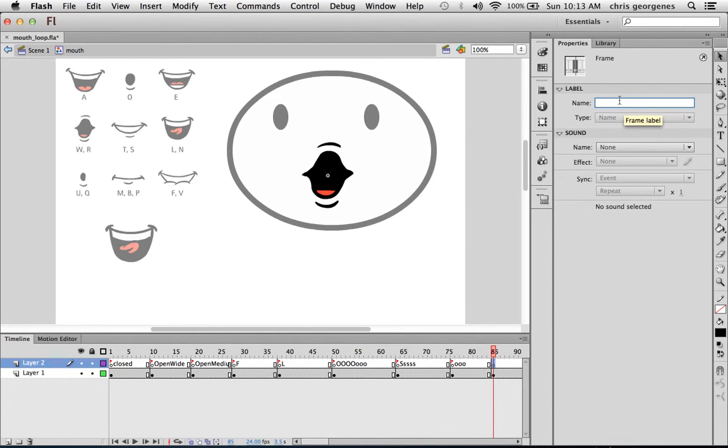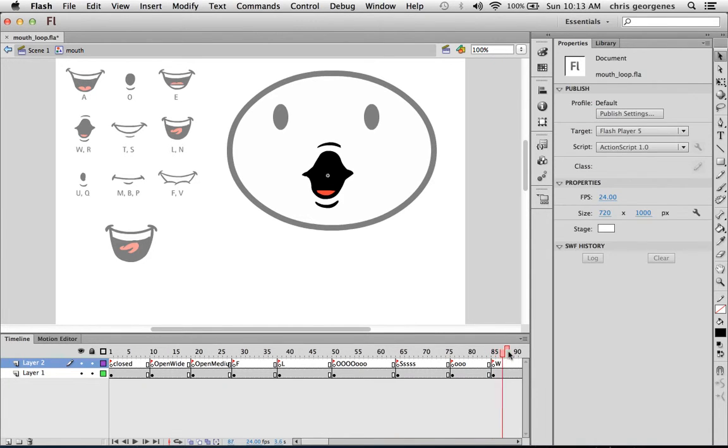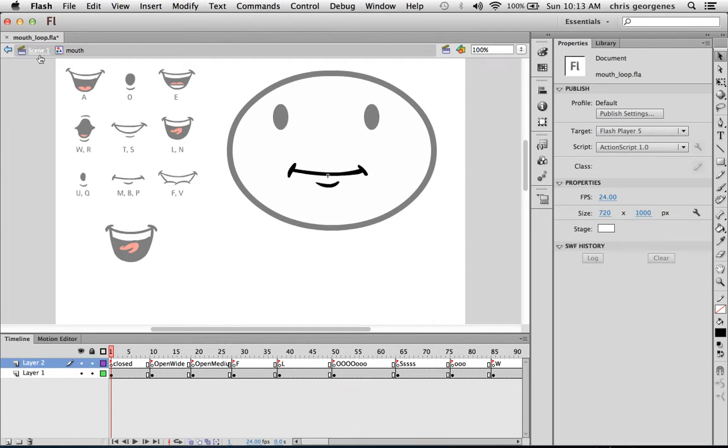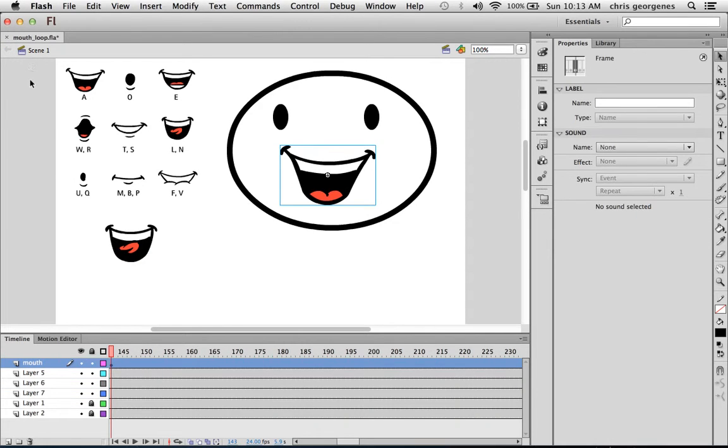Maybe an O. And let's go, let's say, like a W. That's fine. That'll work. Let's go back to the main timeline.